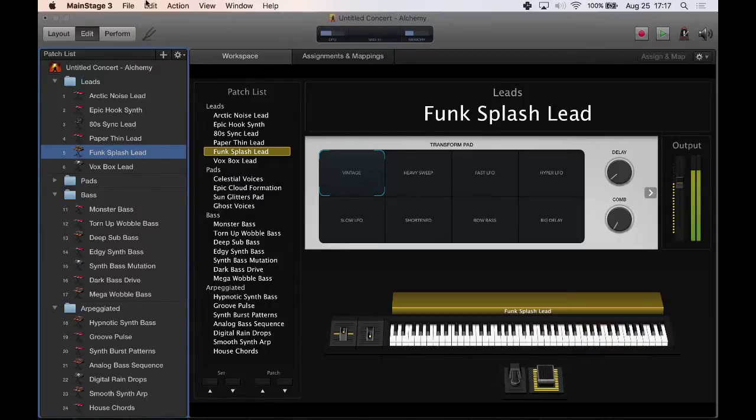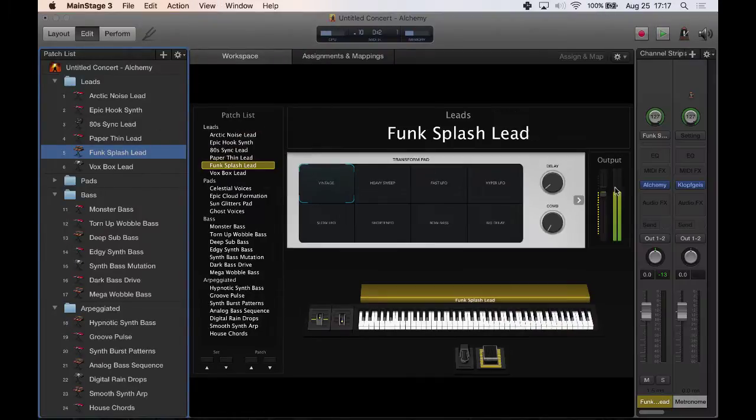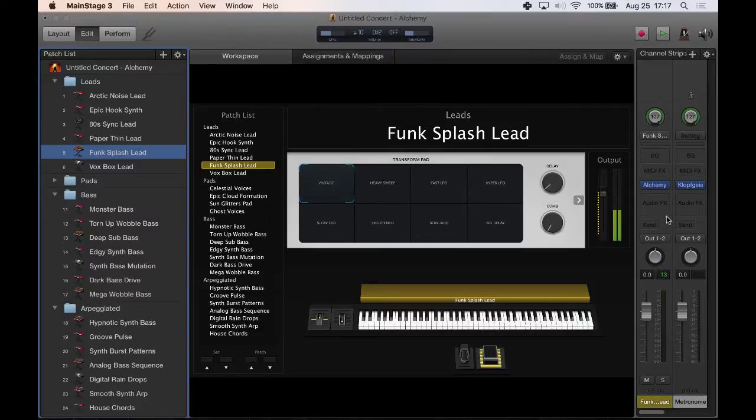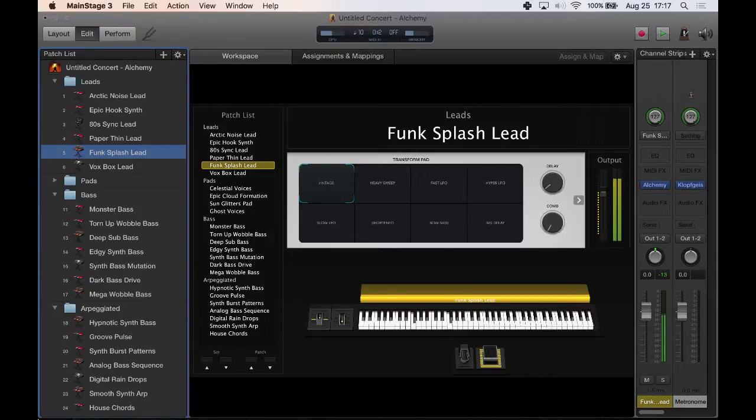These are the channel strips over here. You can go to View and you can hide the channel strips as well. That'll just give you the patches. But I actually want to show the channel strips because I'm going to be showing you some stuff here in Alchemy. And I'm not going to go to full screen or perform just yet, but I just kind of want to give you guys a hint.